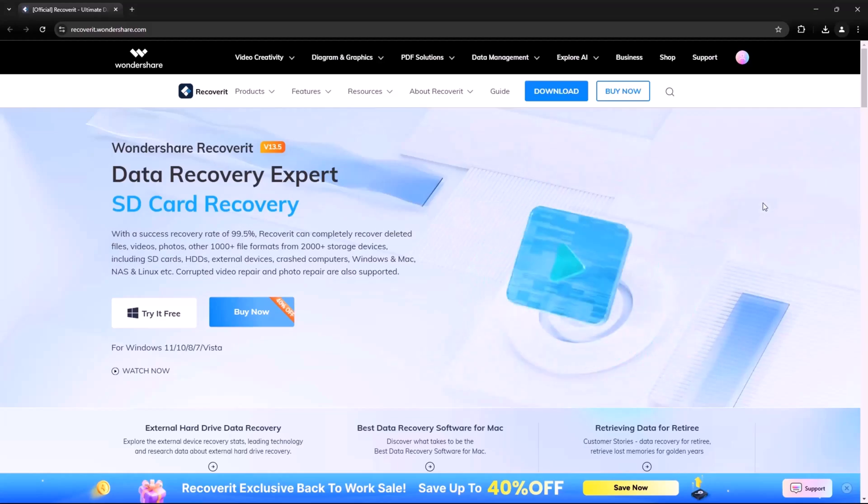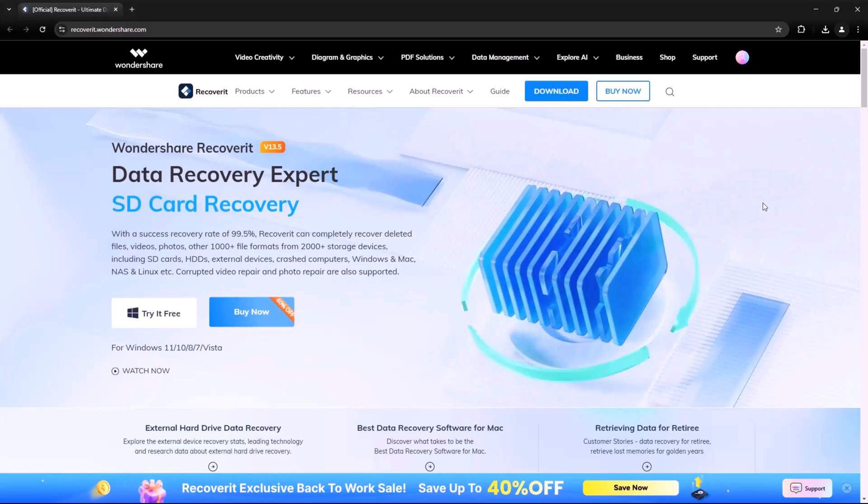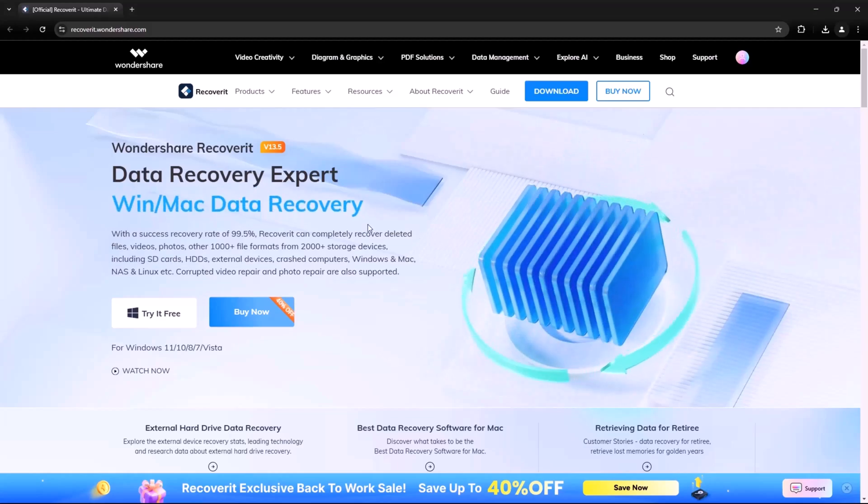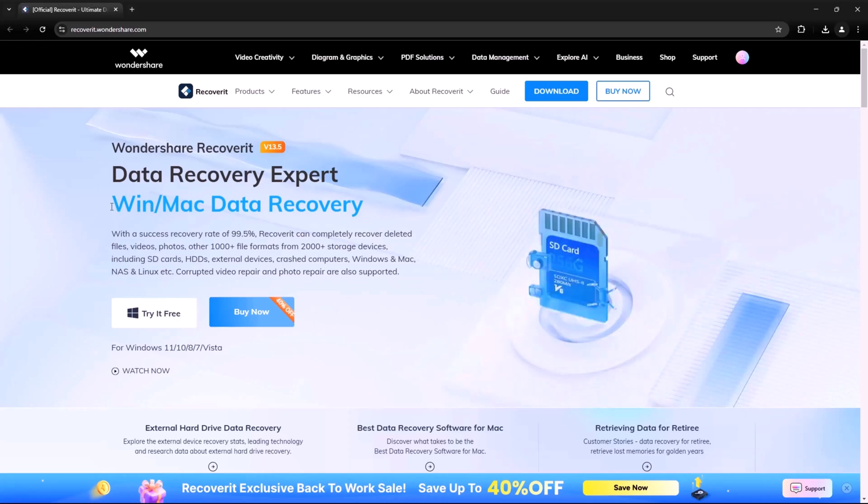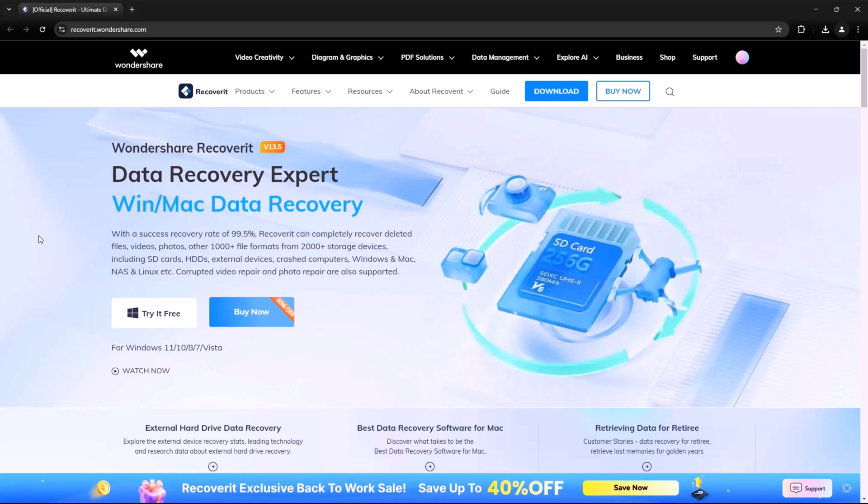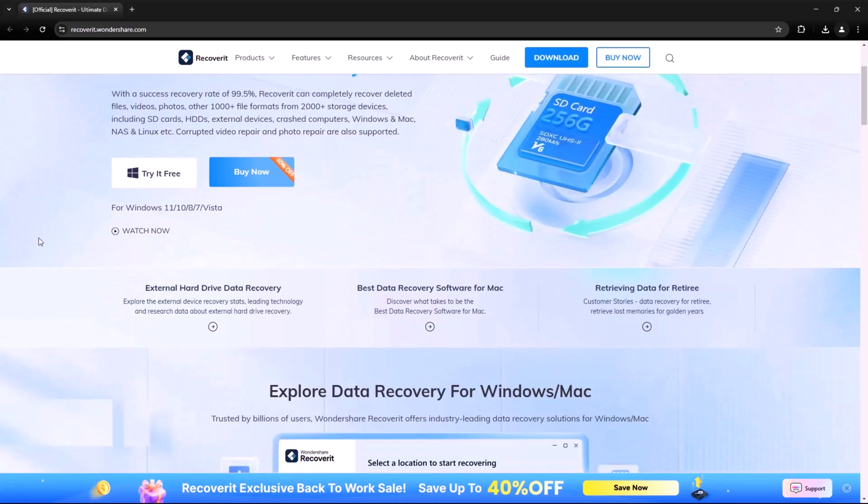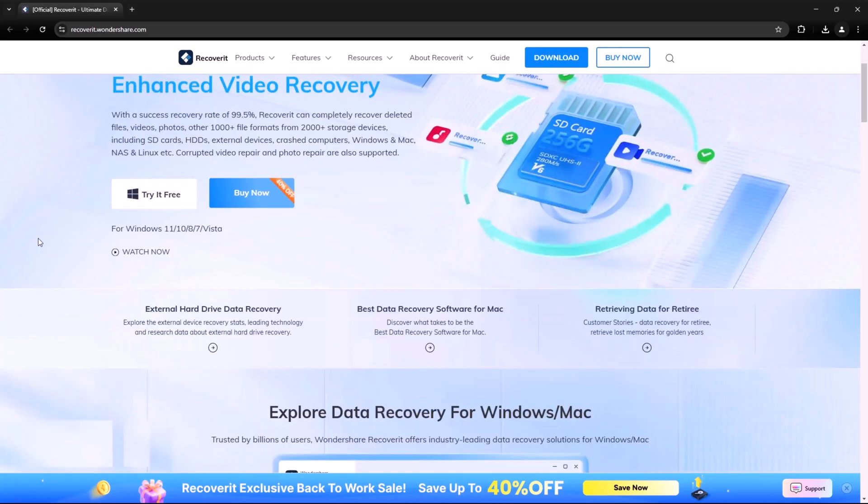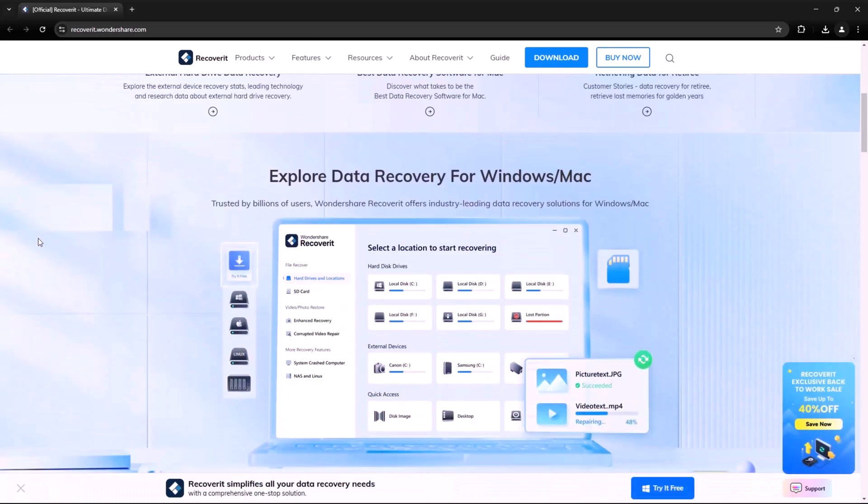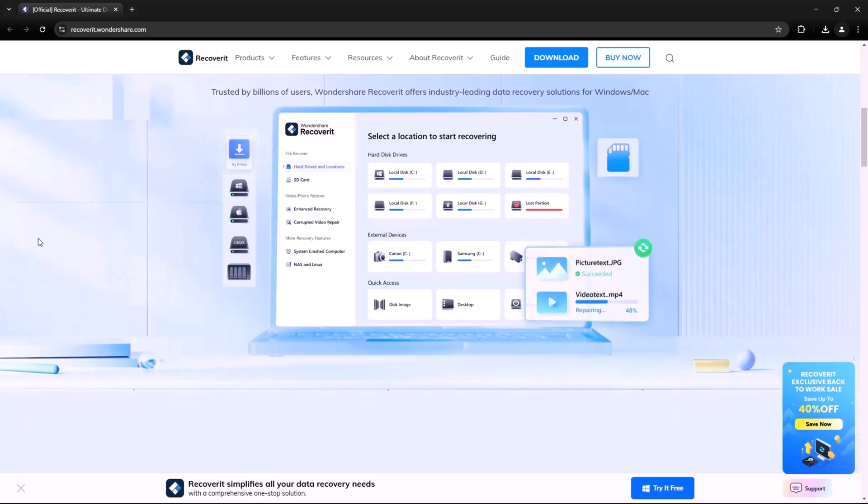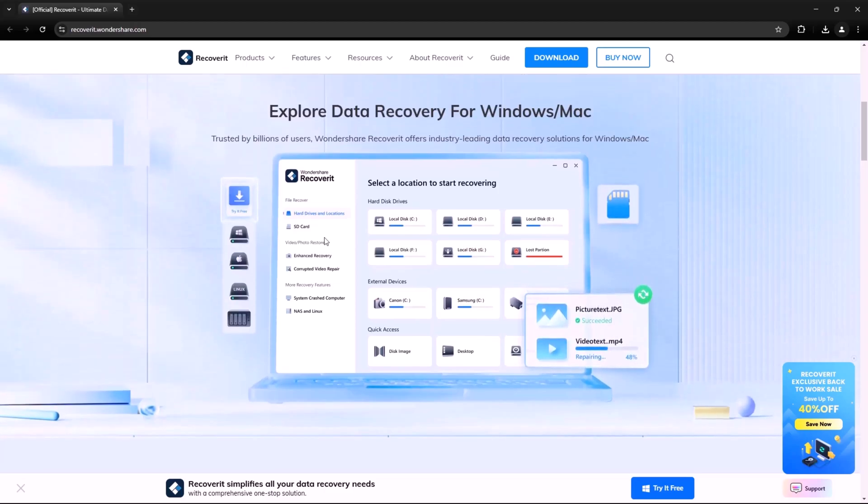Have you ever accidentally deleted an important file? Or maybe your hard drive crashed and you lost precious memories or crucial work documents? Don't worry, there's a solution.